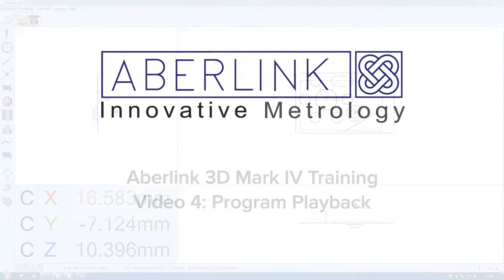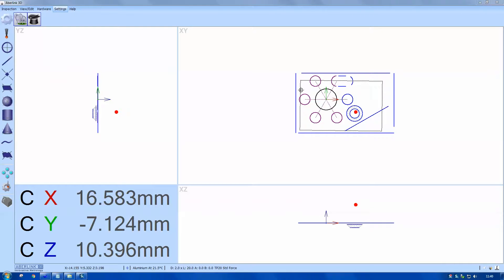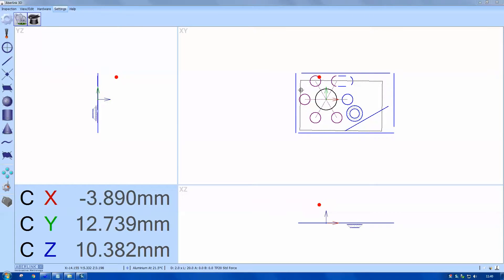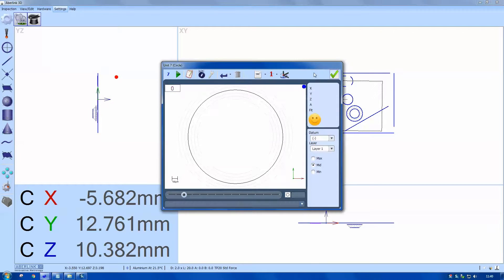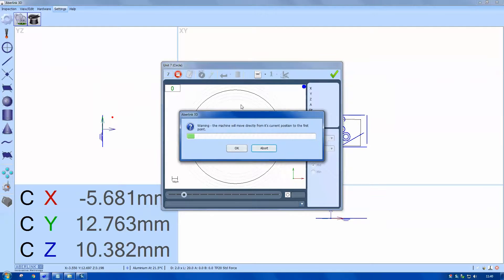Hello and welcome to this training tutorial. This video will cover the playing back of features and programs. If we look at the screen, I'm just highlighting the circle. There's a play function within the circle. Rather than playing the program back from the run menu, we can run features individually.